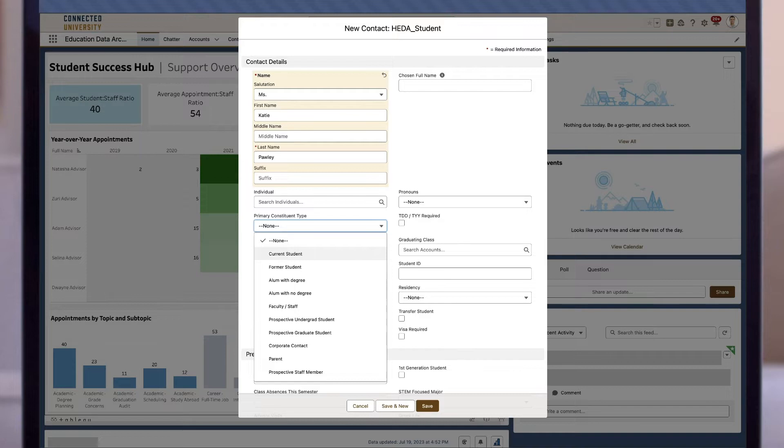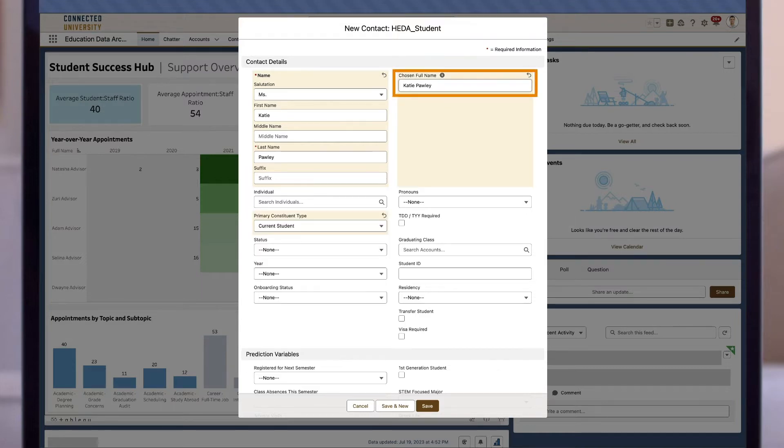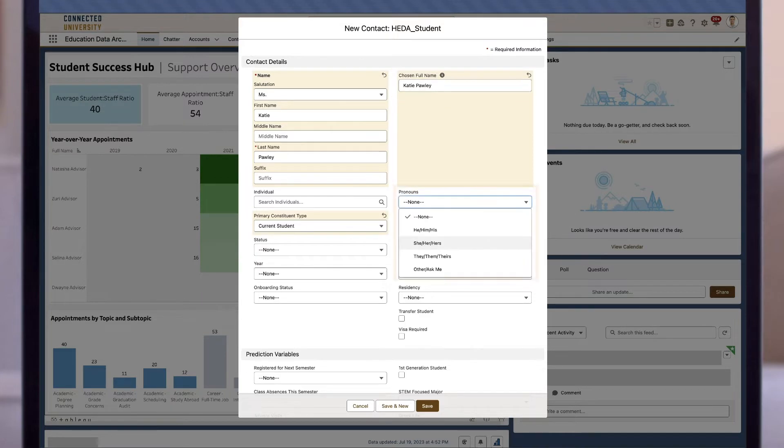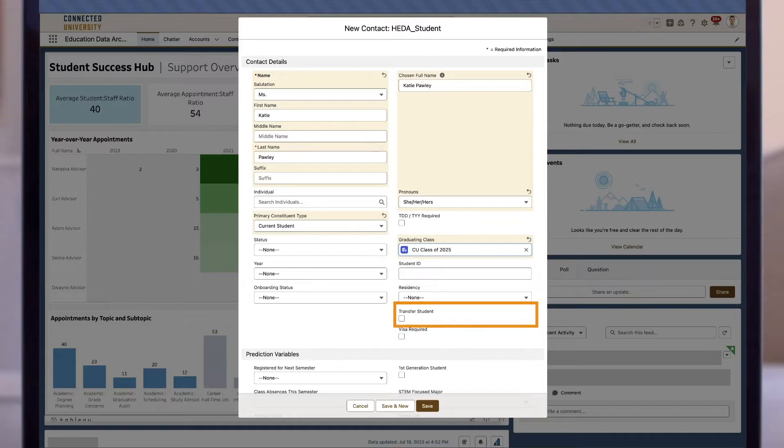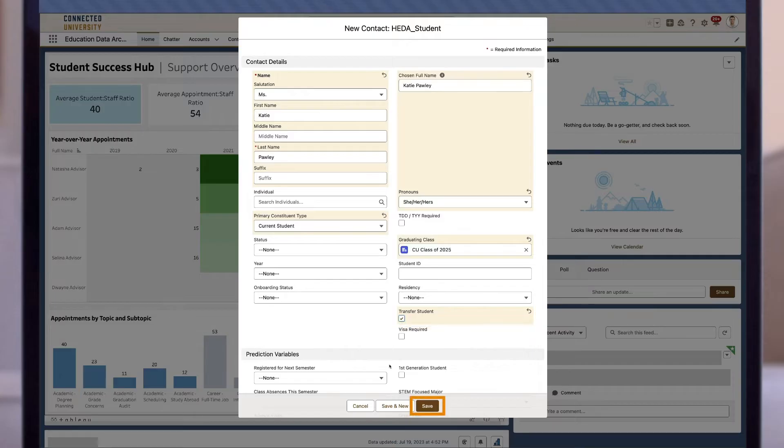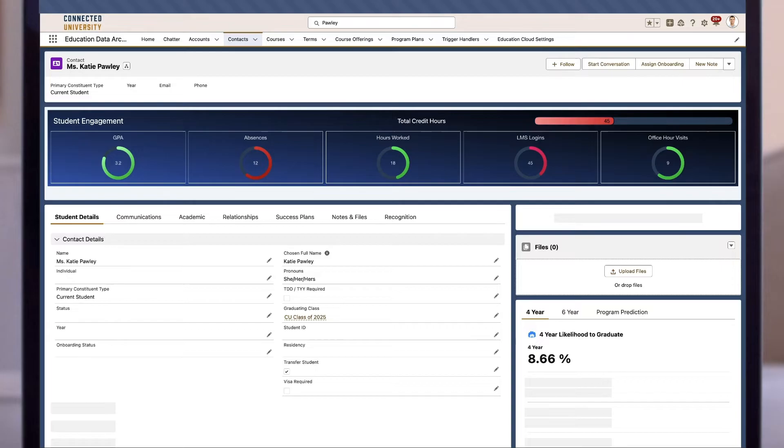Now we can fill in our student's information. First, we'll input her name, Miss Katie Pauli. Then we'll indicate that she is a current student. We can fill in her full name here, then select her pronouns and her graduating class. We'll also check the box indicating that she is a transfer student, and now we can hit save.